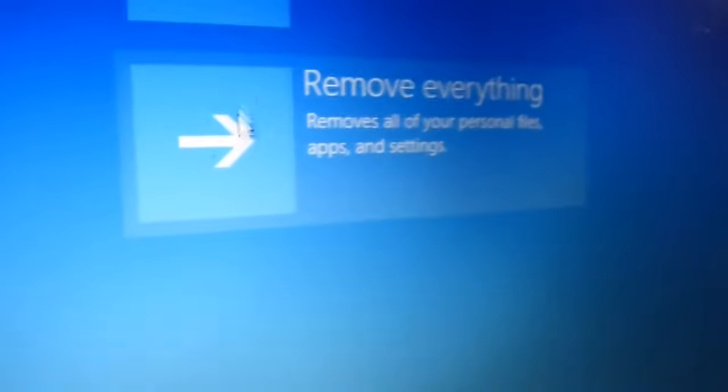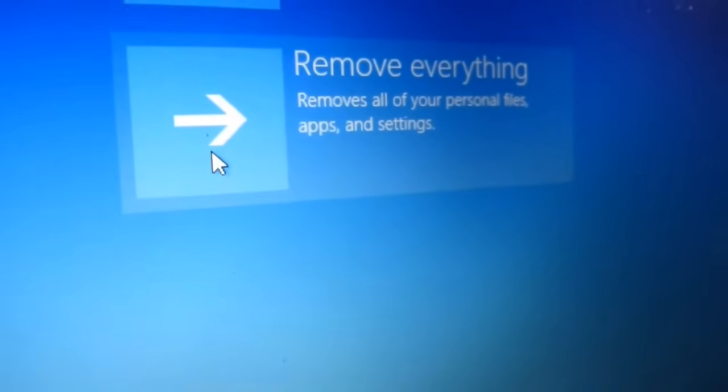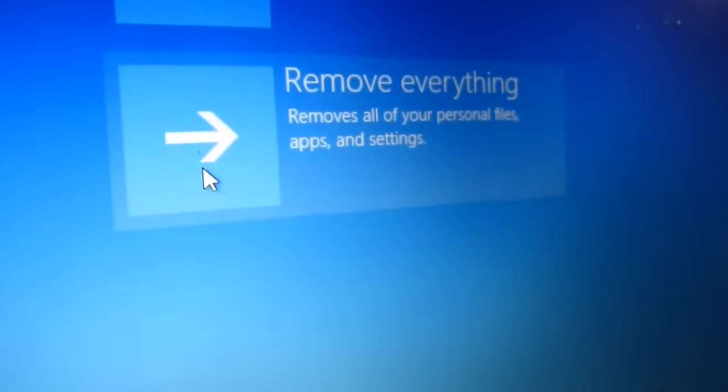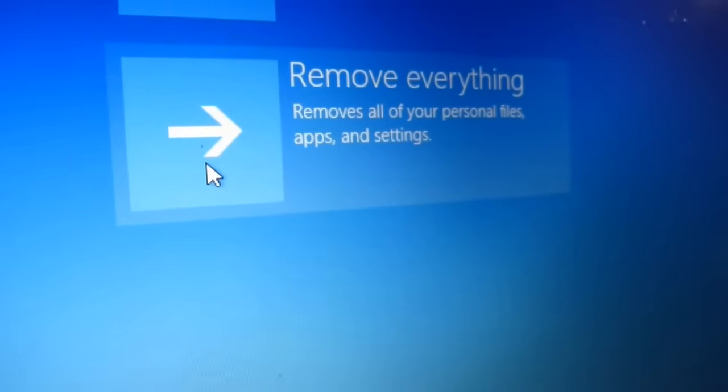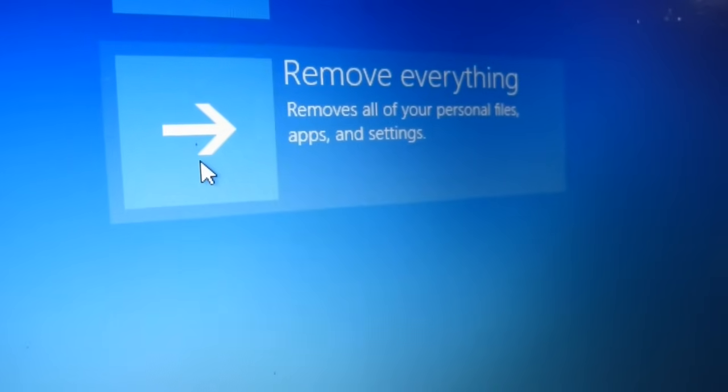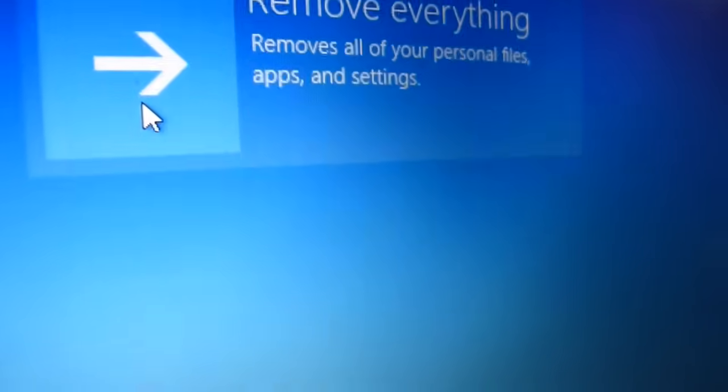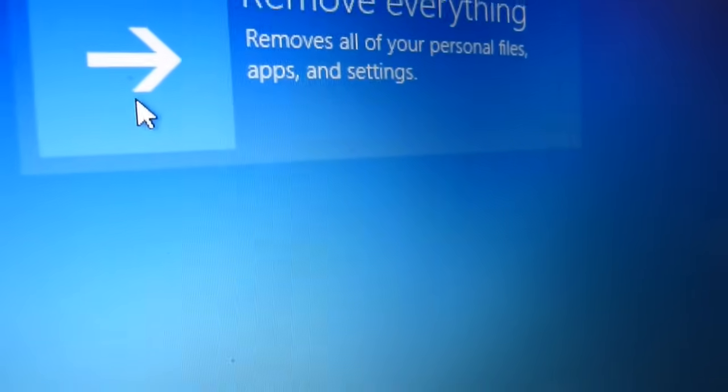But if it's just a computer you just bought and you don't want anything on it and you're tired of it, then you remove everything, all personal files. You click the button and there you go.